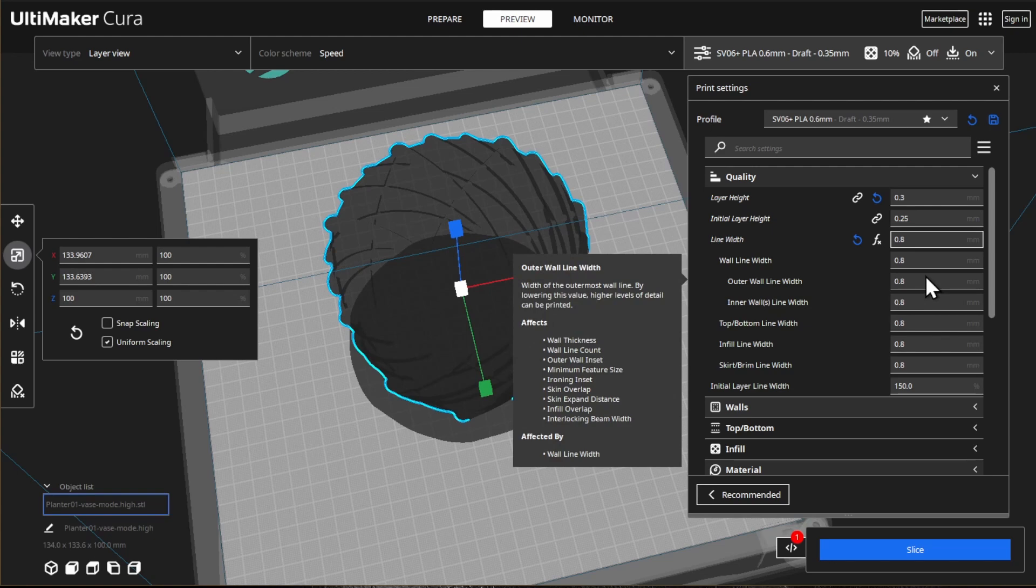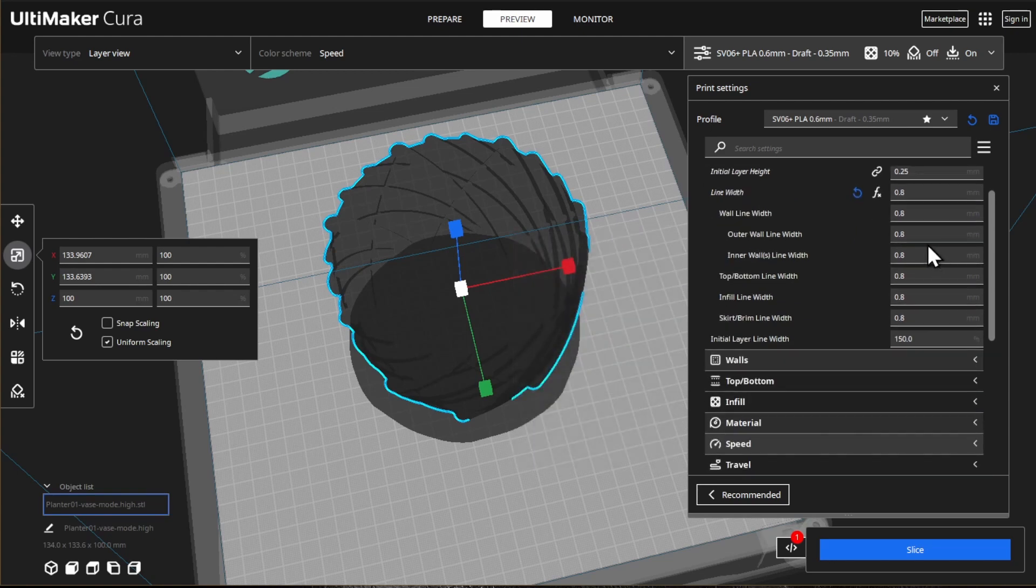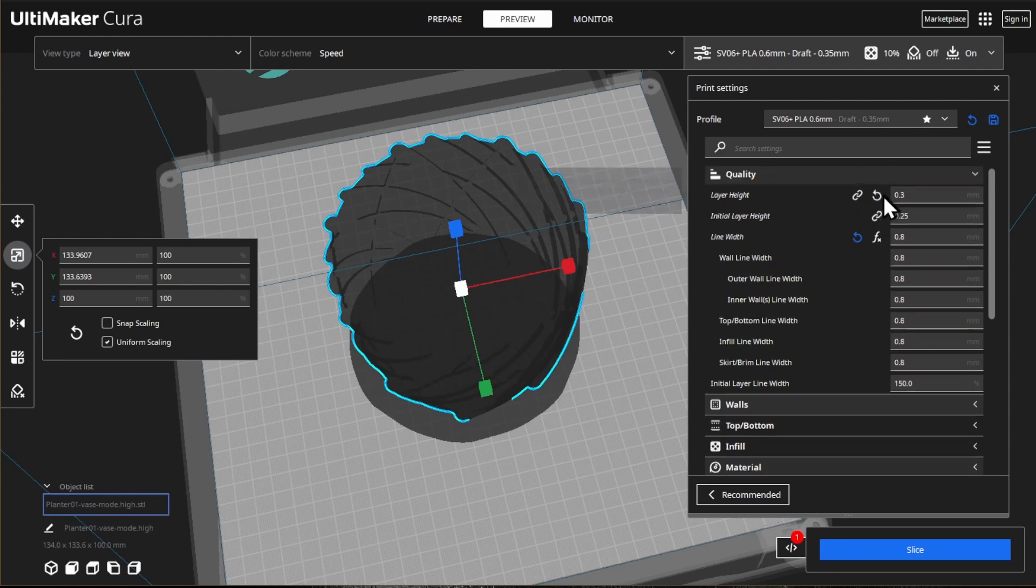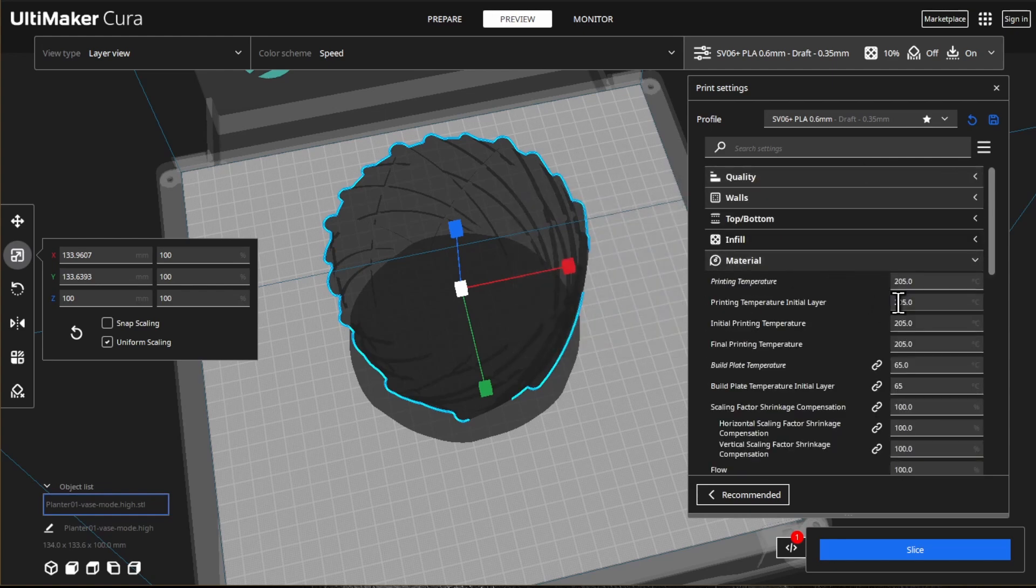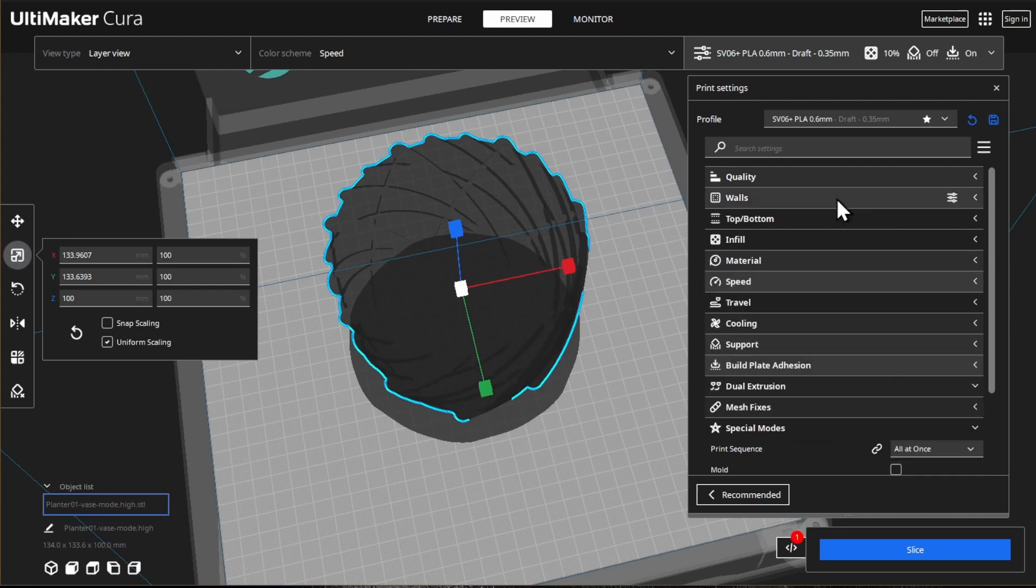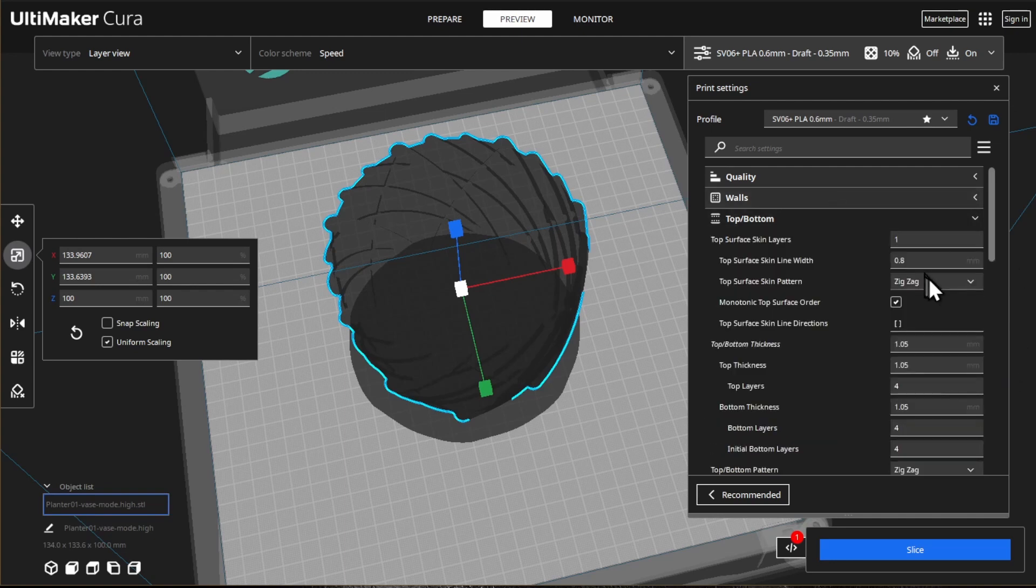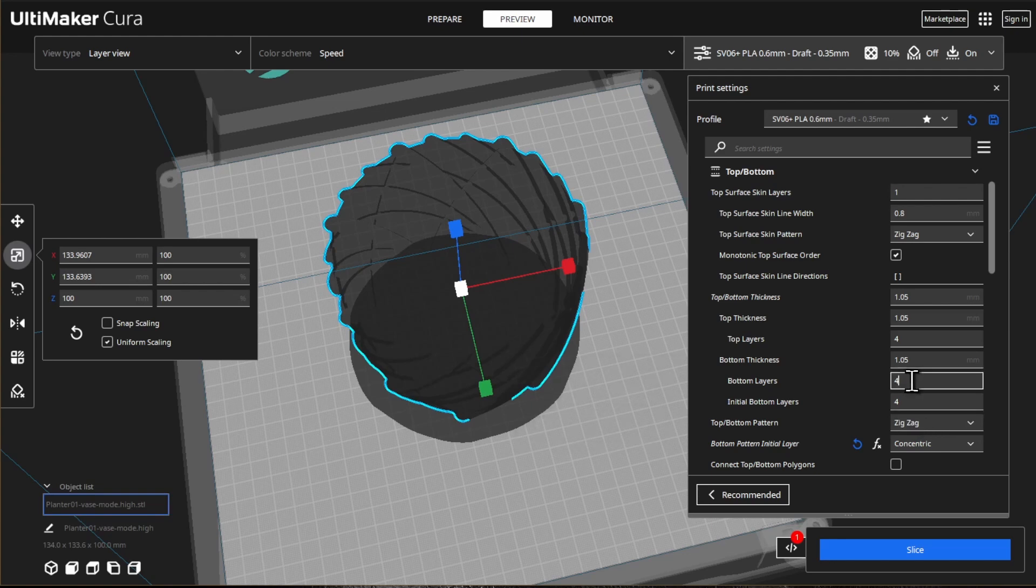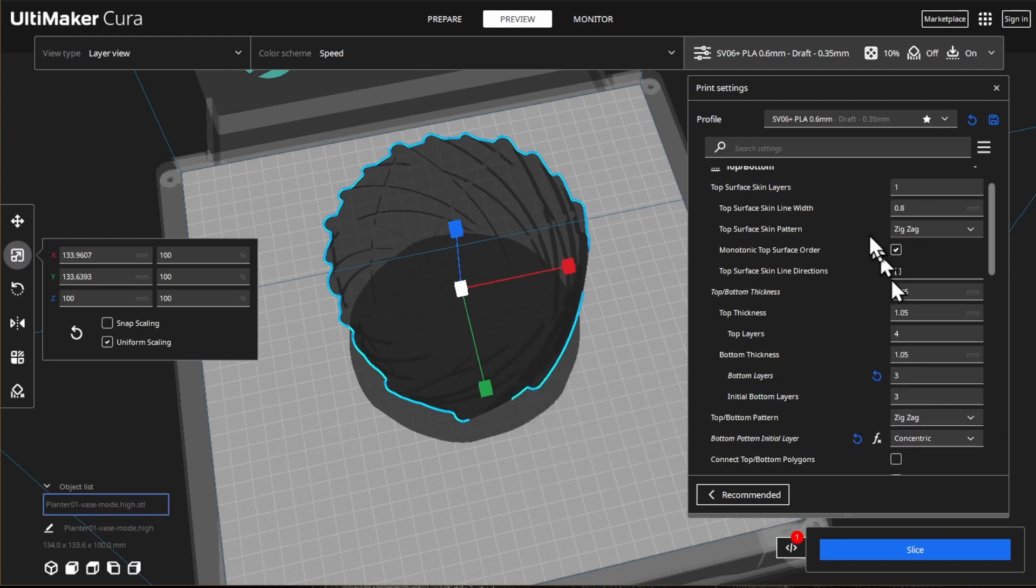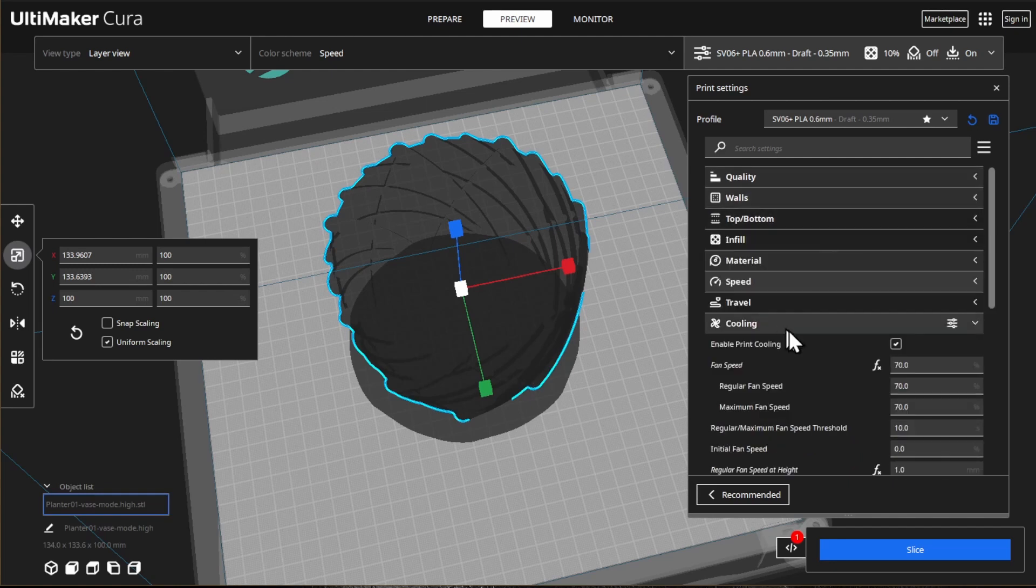I'm just going to stick with 0.8 this time. I will see how rigid it's going to be when printing these in vase mode. It's recommended to raise the temperature a bit, so I'm going to go up to 115 celsius. And I'm going to change the bottom texture to concentric.